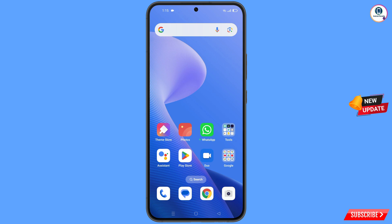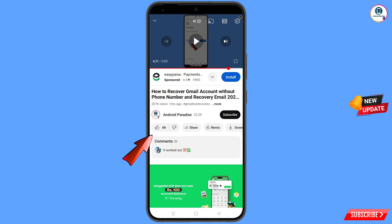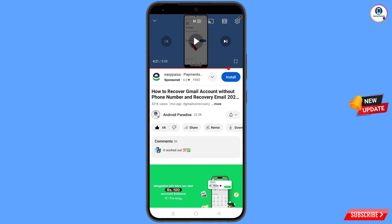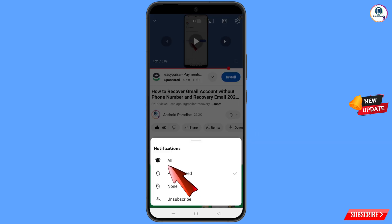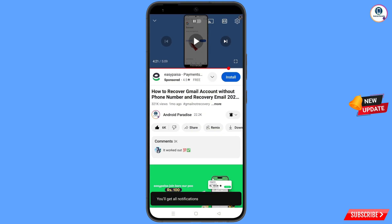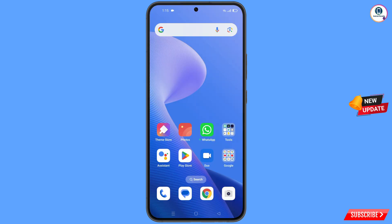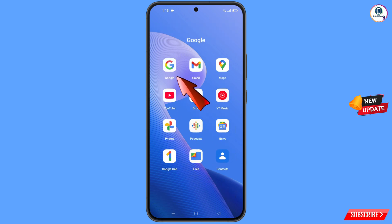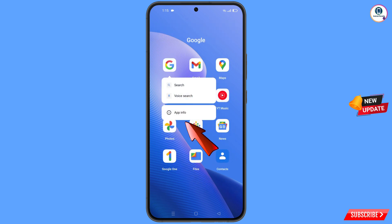Before moving further, like this video, tap on the subscribe button, tap on the bell icon, and tap on all to get all notifications for the latest uploaded videos. First of all, you have to navigate to the Google app on your phone.